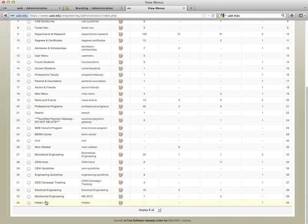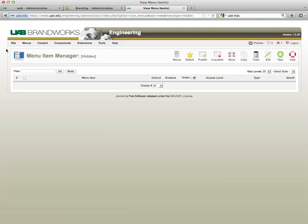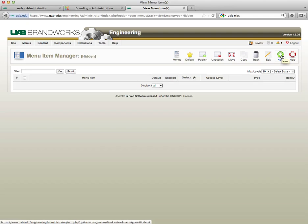Now I have a new menu with nothing on it. Let's go in here to the edit menu item icon and add our new article. I'm going to click on new.